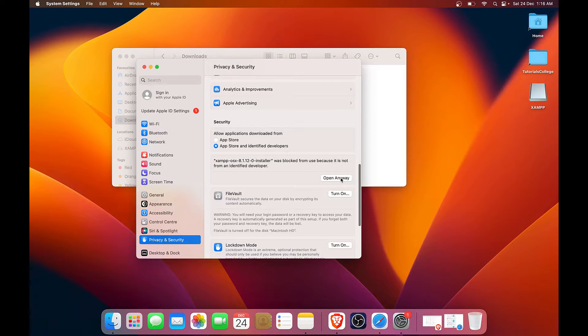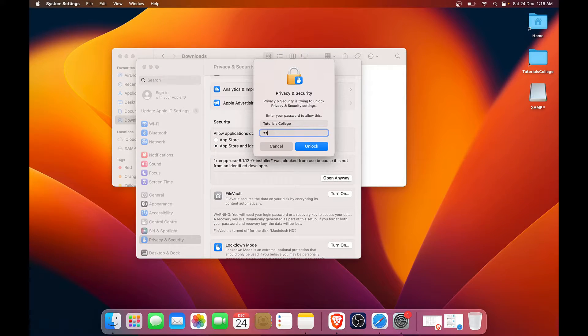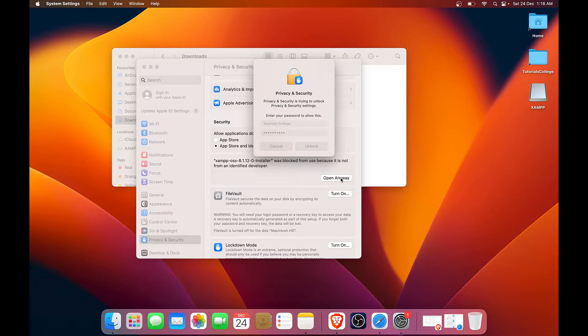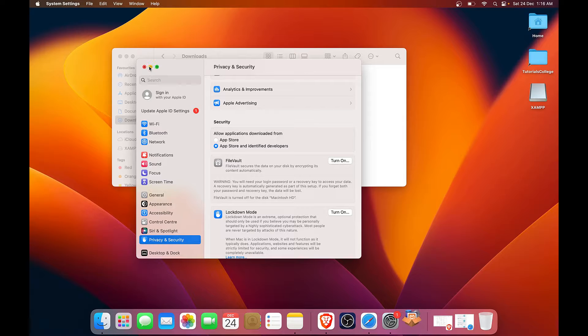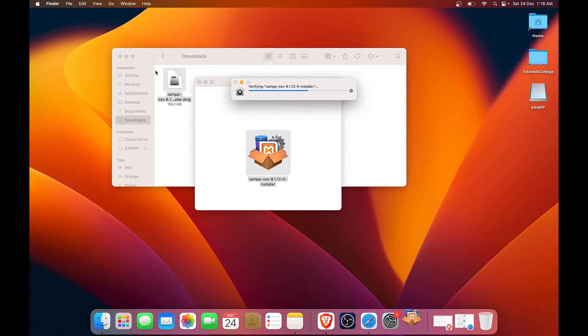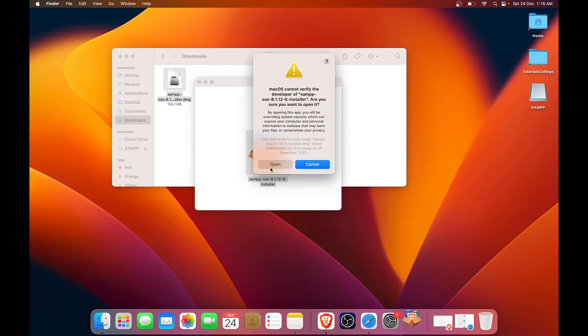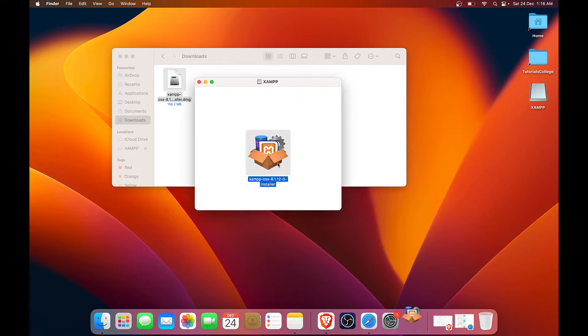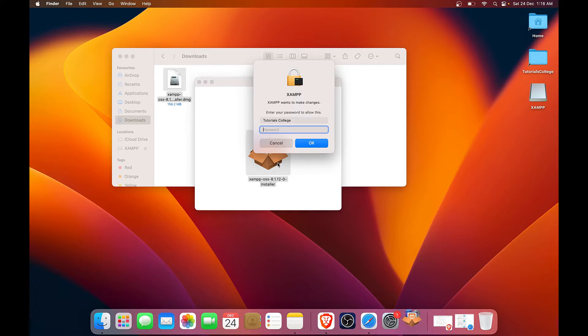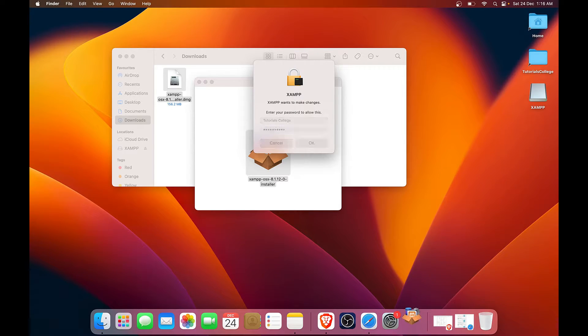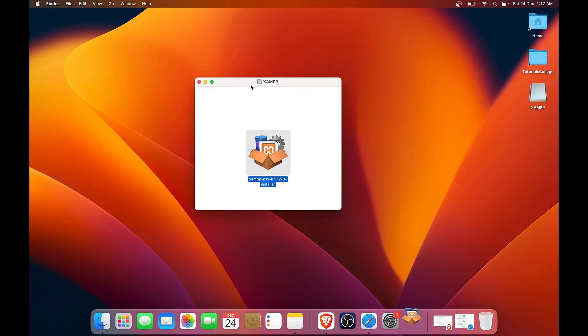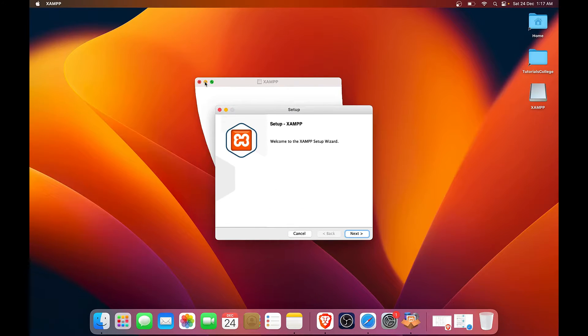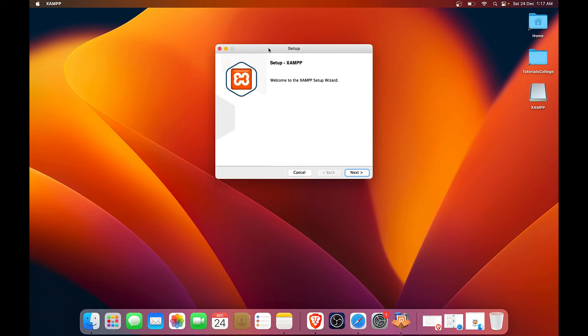Click on open anyway. Enter your password. Click on open. Once again it is asking for the password. This is the installer, this is the actual installer screen.